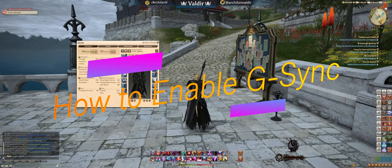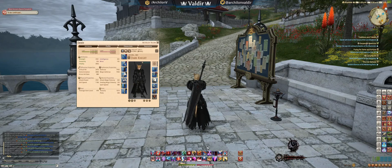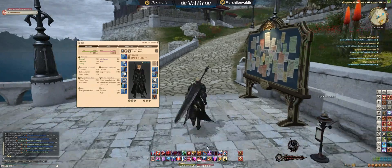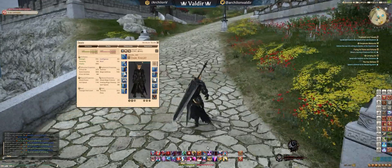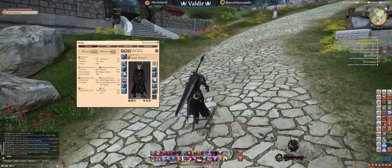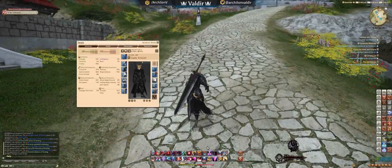Hey, what is up guys, it is Archelon here. I'm going to make this super quick video to hopefully help you guys understand G-Sync. I'm going to try to educate you on how that works if you're having issues. G-Sync is supposed to help your game run at a similar refresh rate to your monitor, and if it drops below a certain point it's supposed to calibrate the game so you don't notice the tearing.